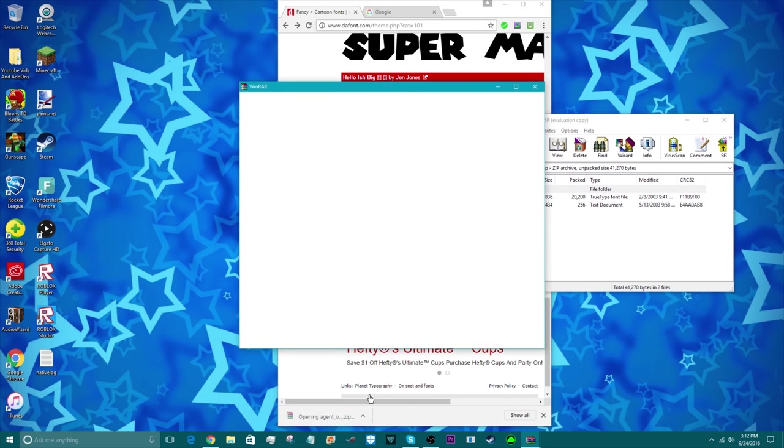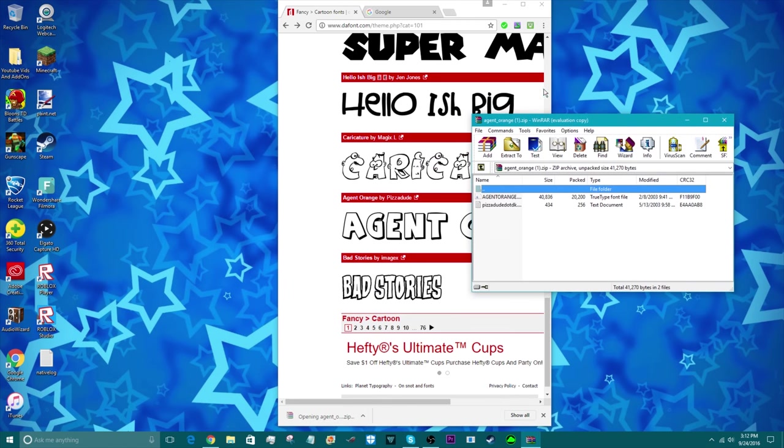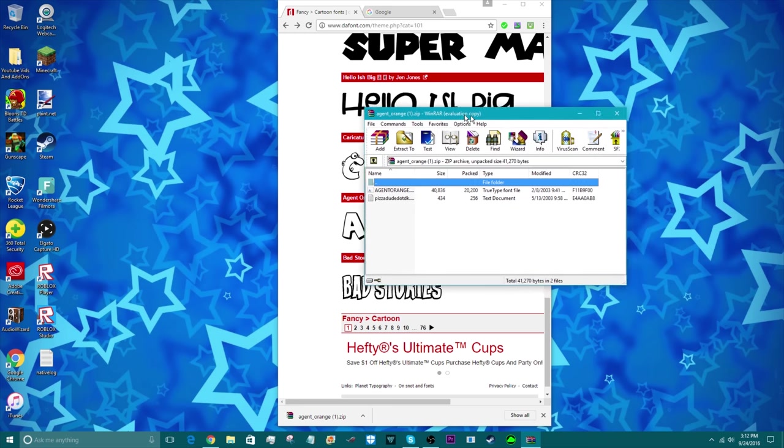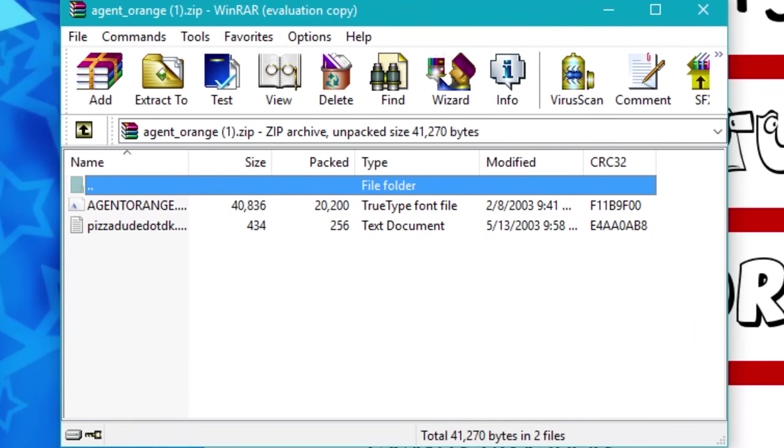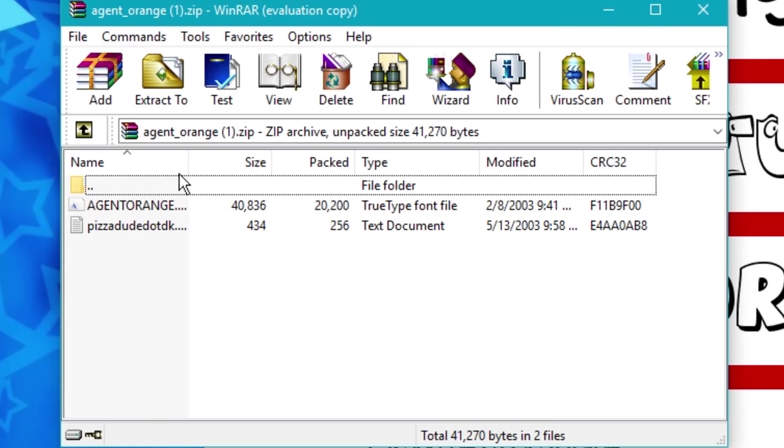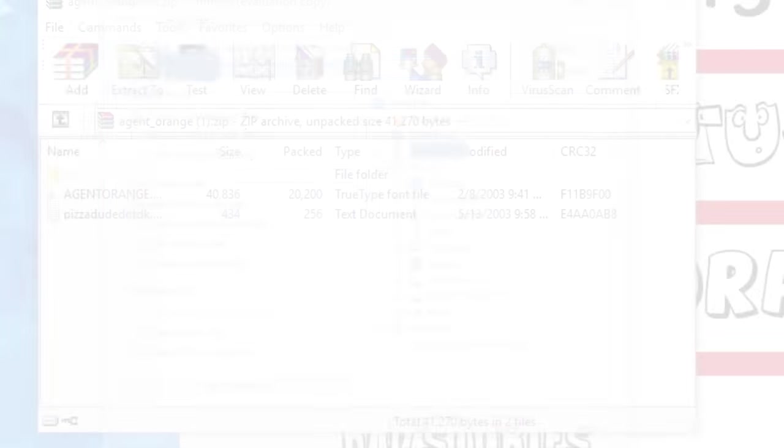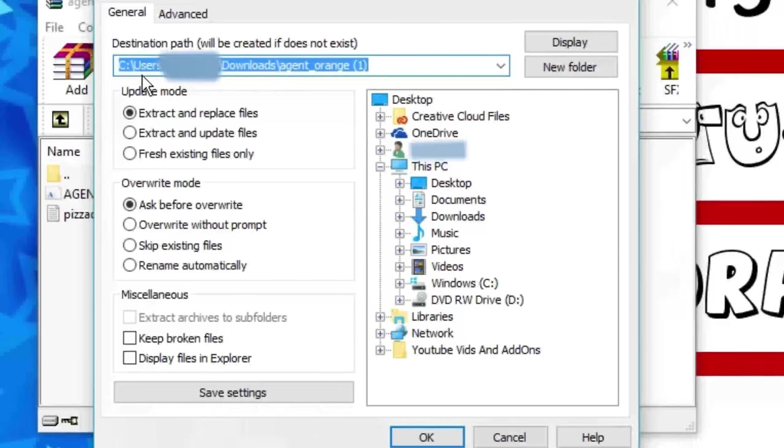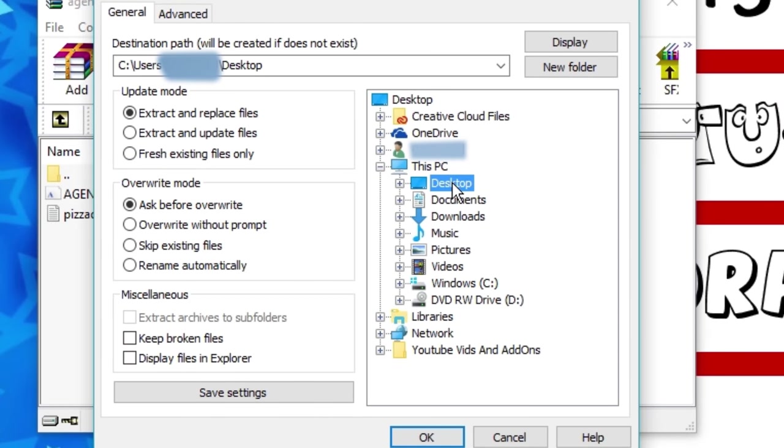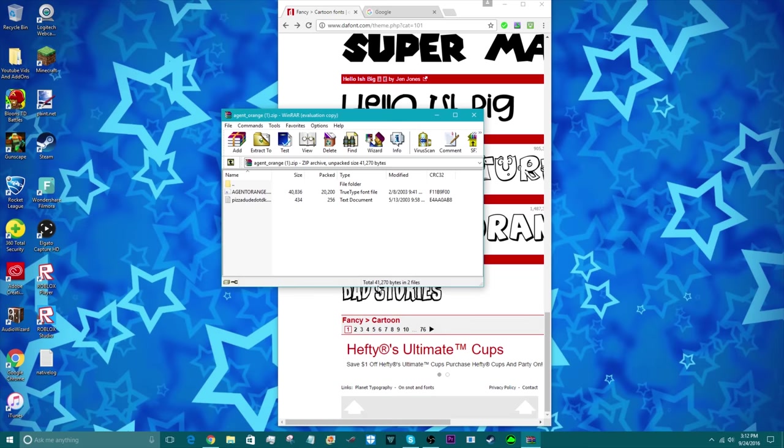All you need to do is open it up. This thing is going to come up. All you have to do is click extract to and you want to extract it right to your desktop. Click desktop and then okay.